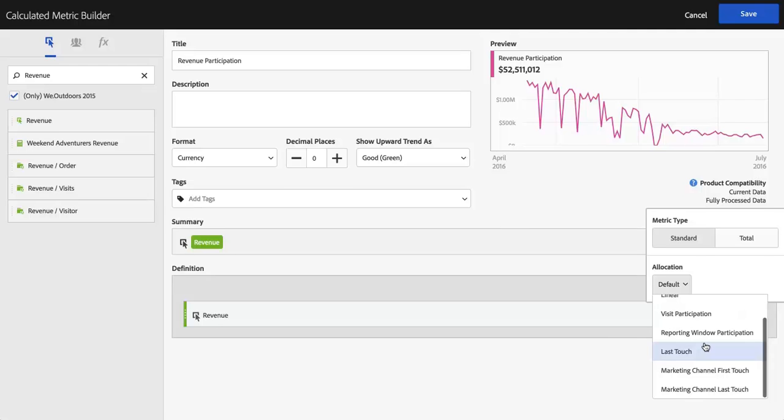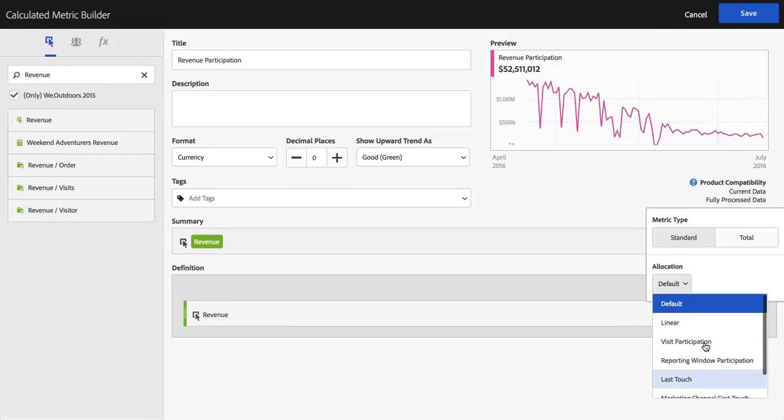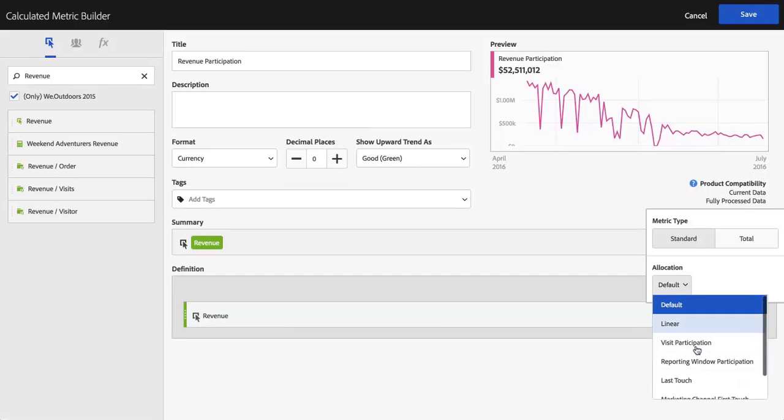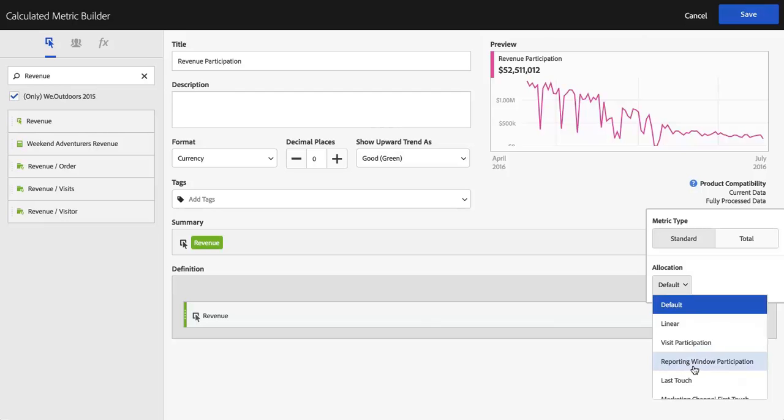You actually have a few participation options here. You can do Visit Participation, which is sort of the traditional Adobe Analytics participation. There's also Cross Visit Participation. It's called Reporting Window Participation, and that's meant to signify that it's not looking back beyond the reporting window.